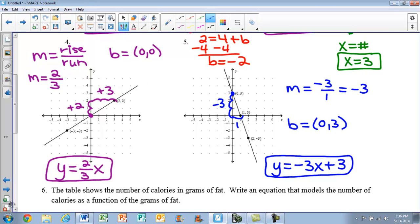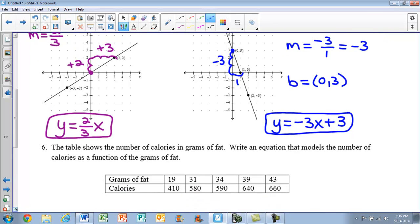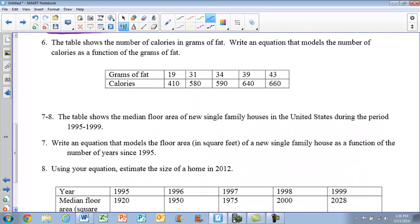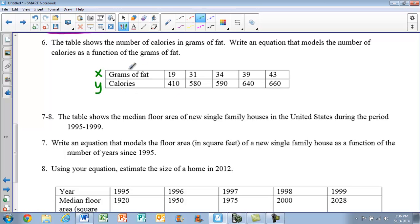We also covered the line of best fit in Unit 8B. For example 6, you will need your graphing calculator. The table shows number of calories and grams of fat. Remember, our first row is our x values and our second row is our y values. When we type these into our calculator, we use List 1 and List 2 as our x and y values.